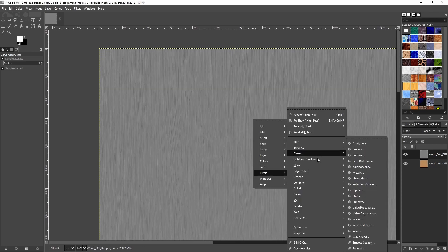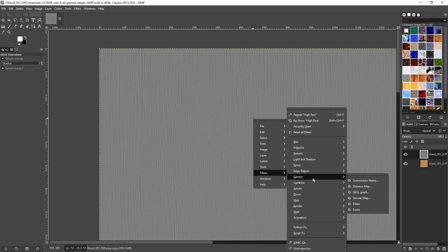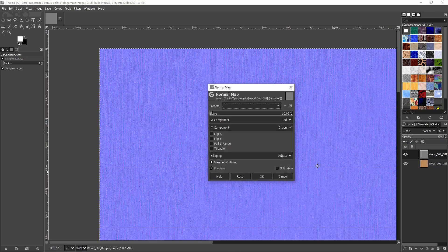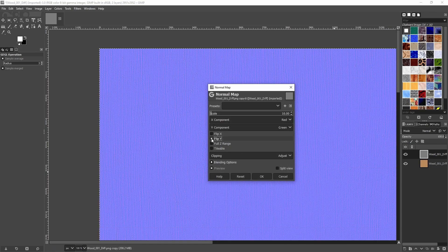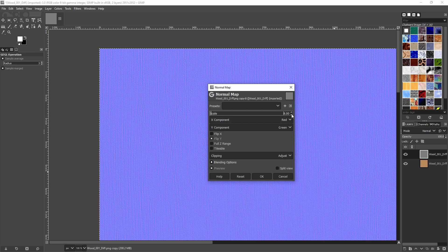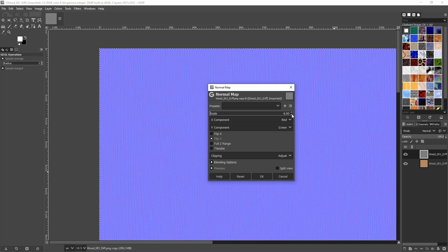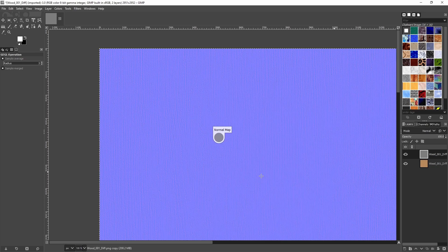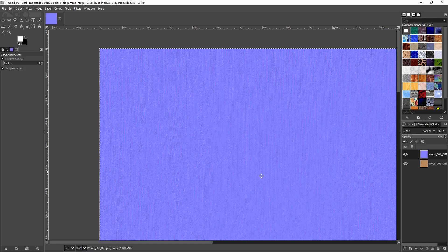For a normal map, we can just go to filters, generic, normal map. Make sure to flip Y and adjust the strength. This takes some experimenting to get right, but you'll get used to it.